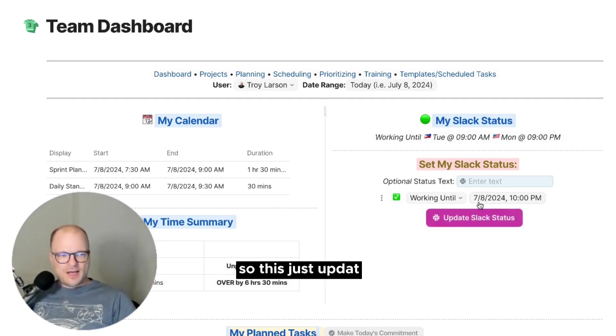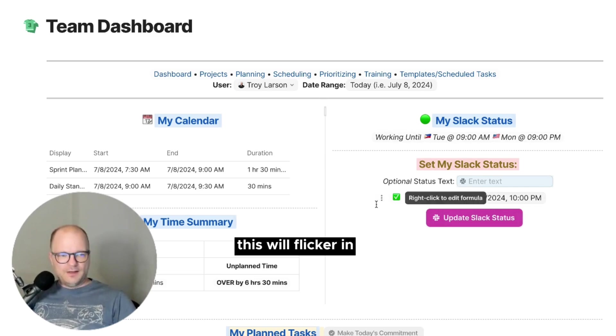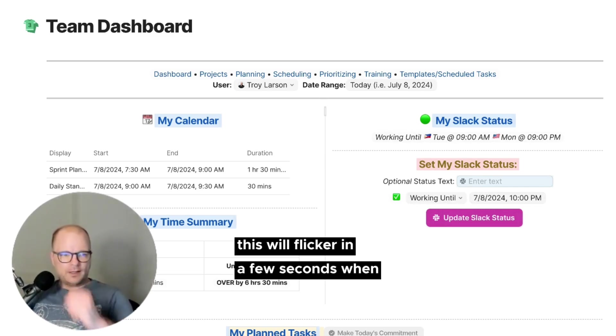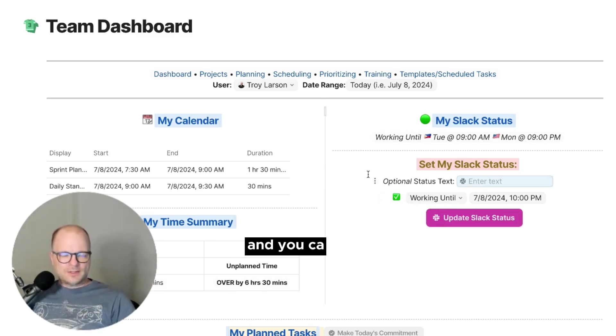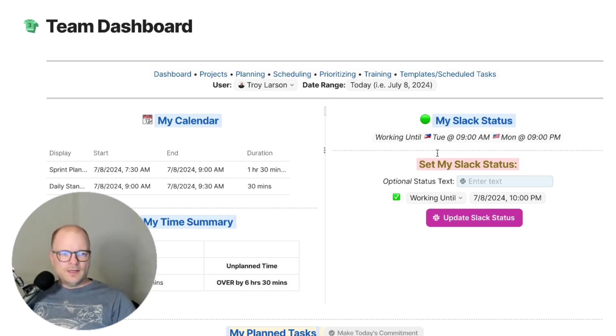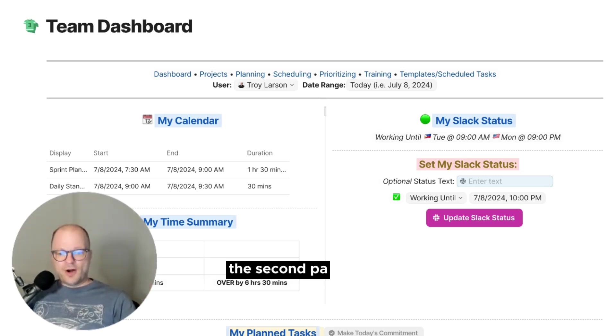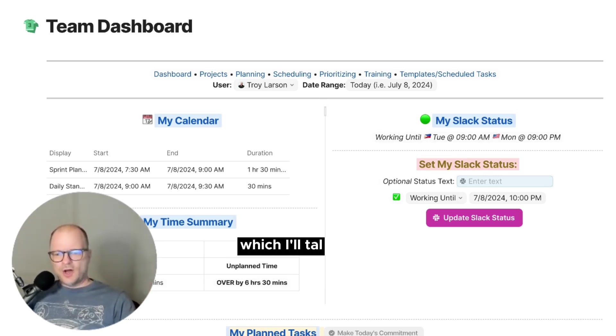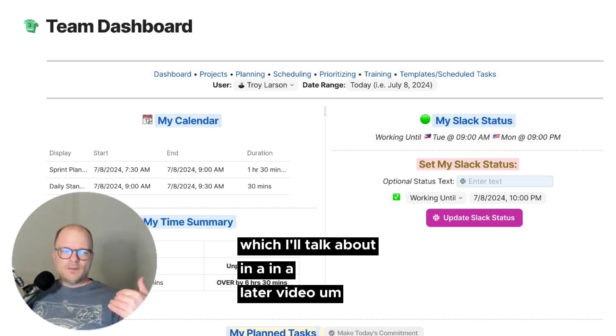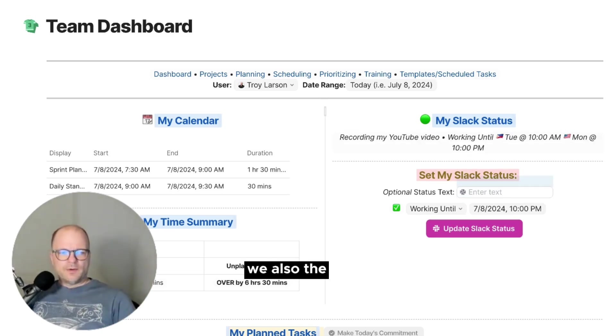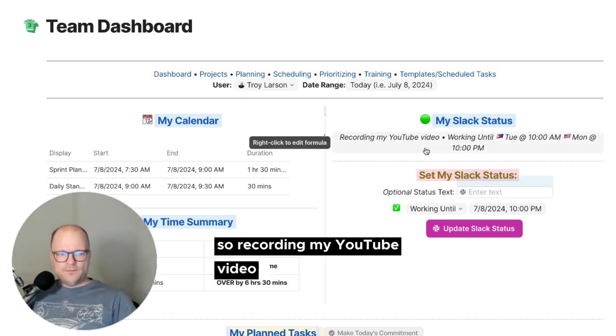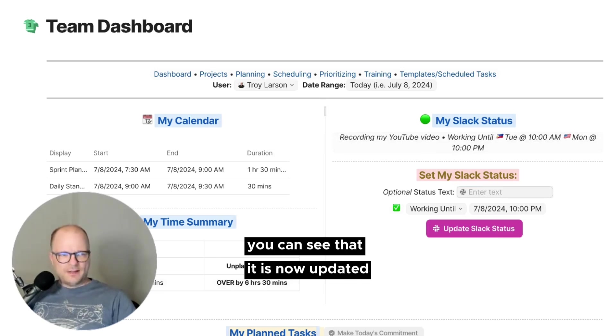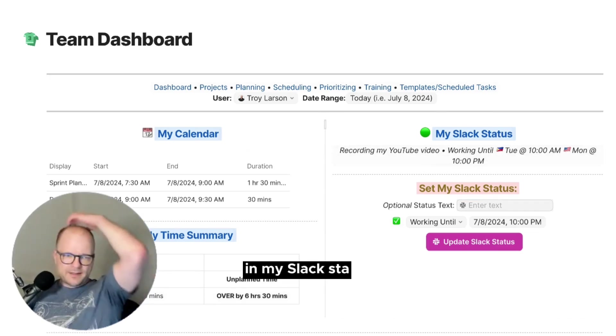Okay, so this just updated. This will flicker in a few seconds when it updates. And you can see how that is going to update. Now, while that's updating, the second part to this, which I'll talk about in a later video, we also, there it is. So recording my YouTube video. And if I go to here, you can see that it is now updated in my Slack status.